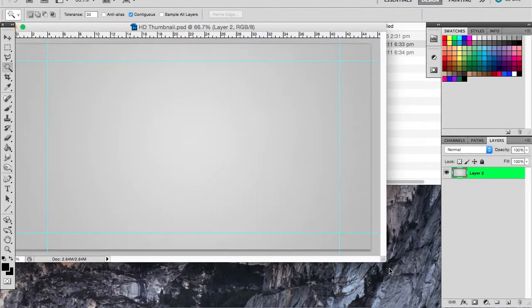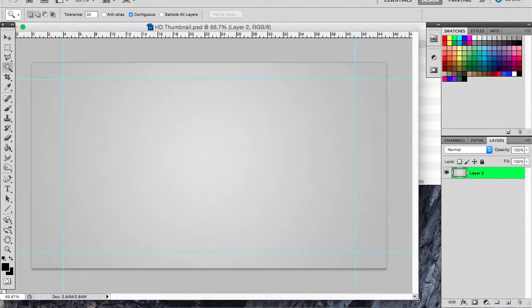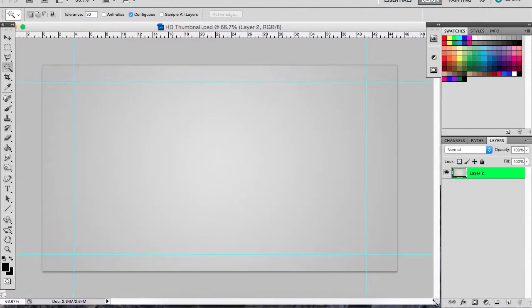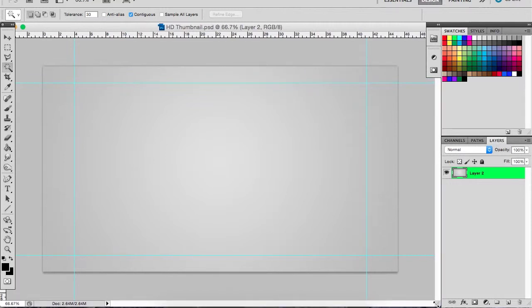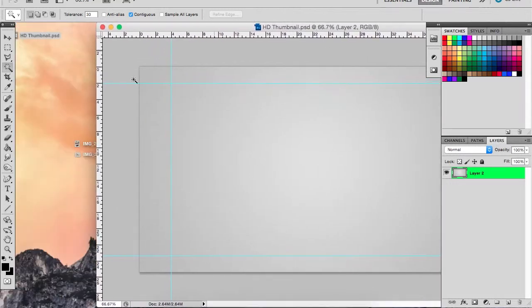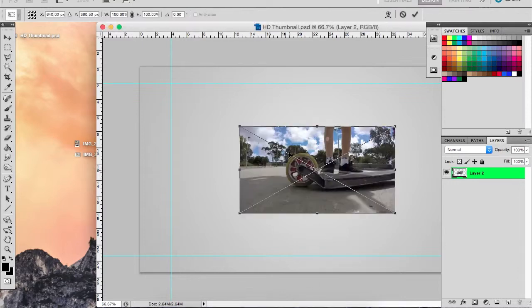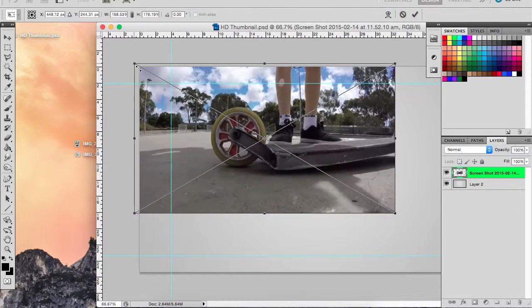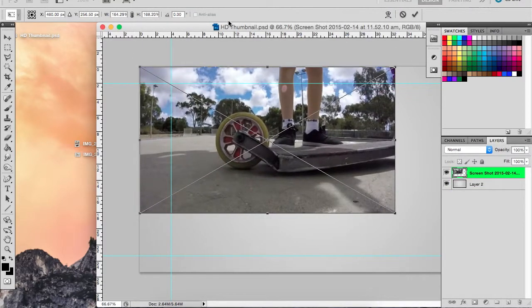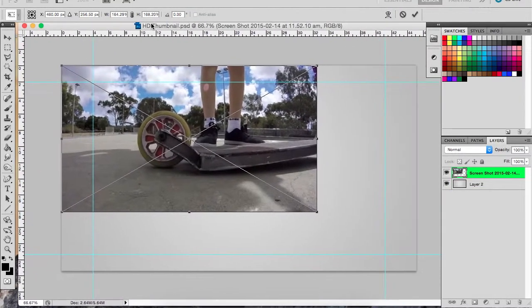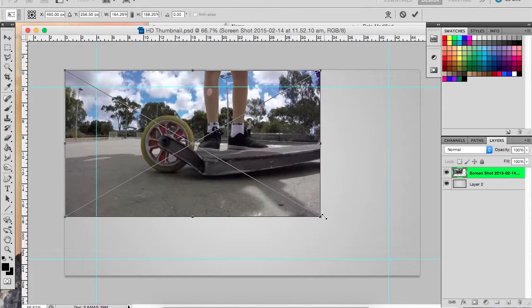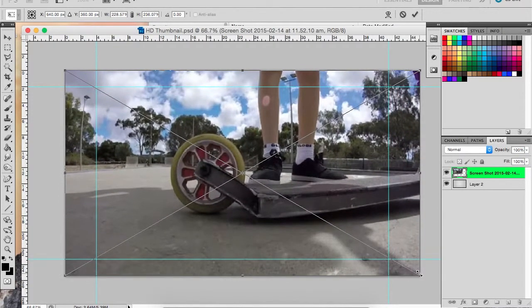Now what you want to do is take your image, just drag it in there, and crop it to the size you want. I'll just have it like that.